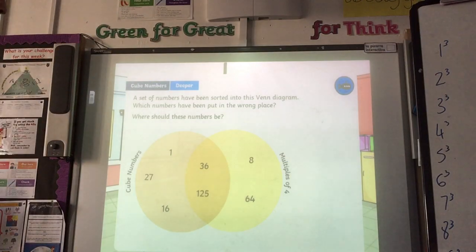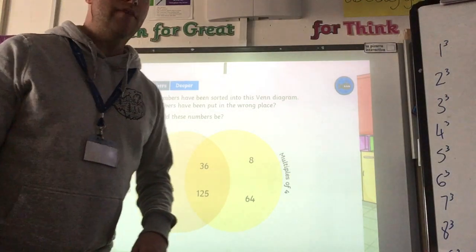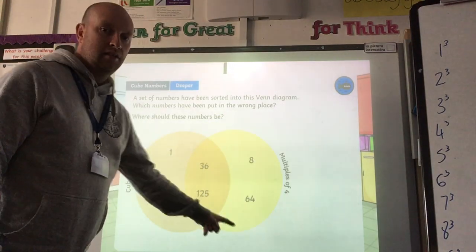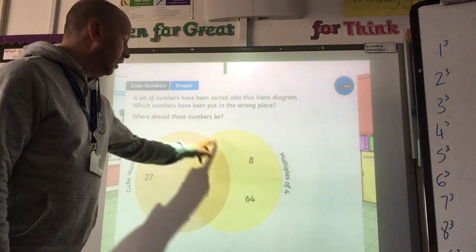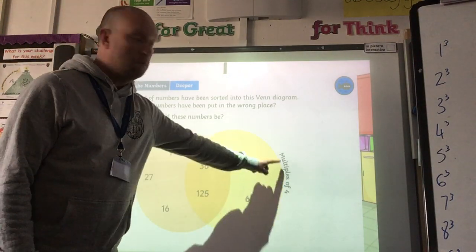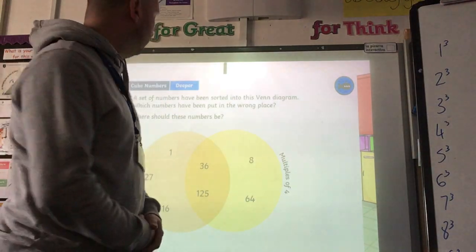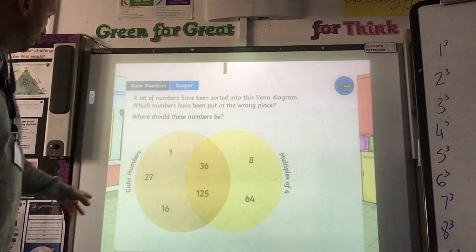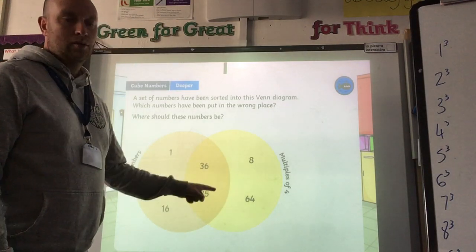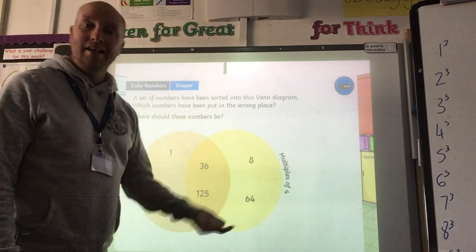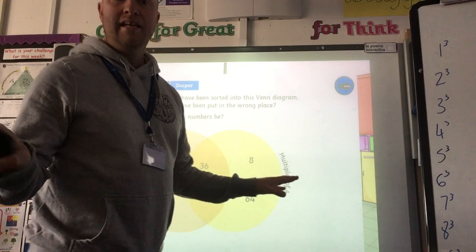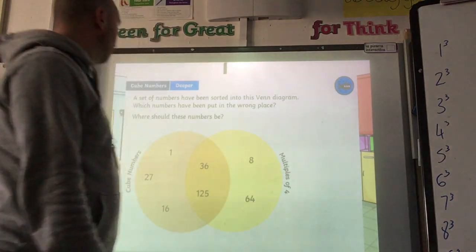Next part: I've got a Venn diagram to look at. You can see two circles and the overlapping area in the middle. There are two headings: on the right circle, multiples of 4 — numbers in the 4 times table. On the left, cube numbers. The numbers in the middle should be both multiples of 4 and cube numbers. Any numbers outside the diagram don't meet either criteria.